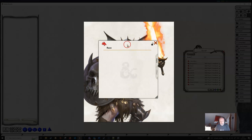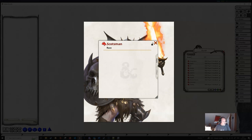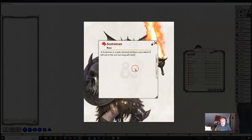Let's do the main tab first. We're going to call our race a Scotsman for fun. We can put any text we like in here - we don't need to worry too much about what this is, because Fantasy Grounds isn't really going to do anything with this part of the template. I'm going to paste some text in here: 'Scotsman's a pale-skinned northern race which, if left out in the sun too long, will melt.' You can put anything you like in here - all sorts of formatted text.